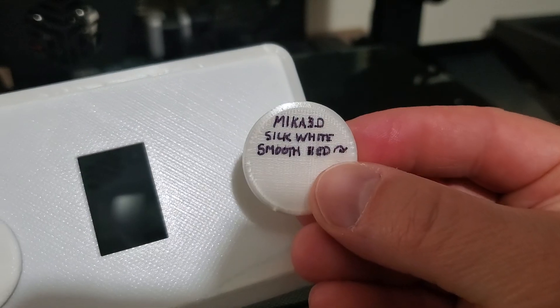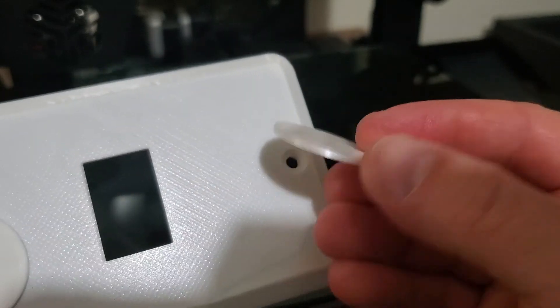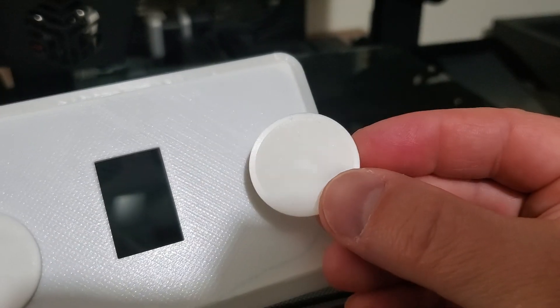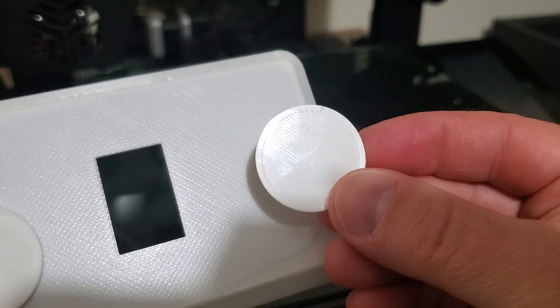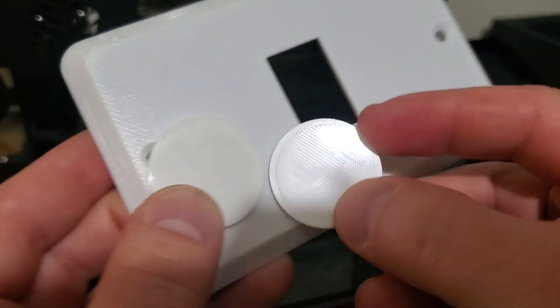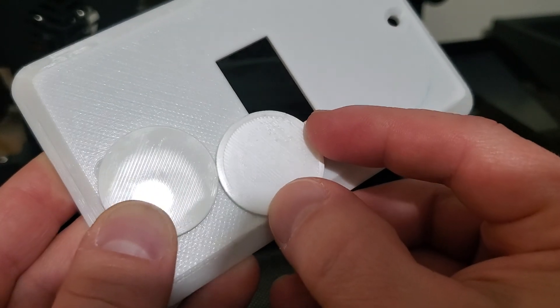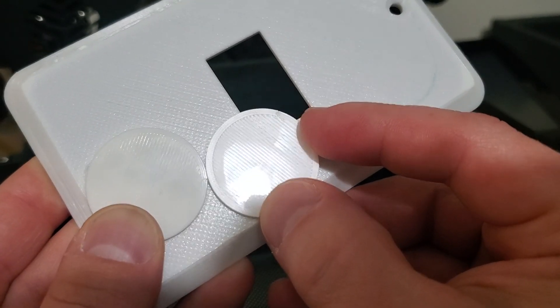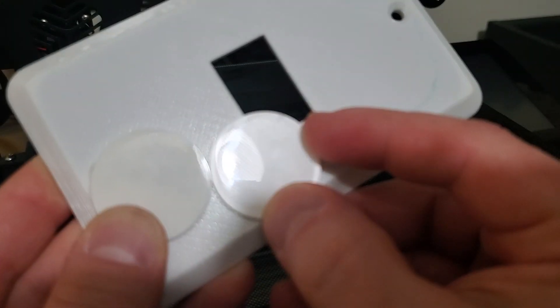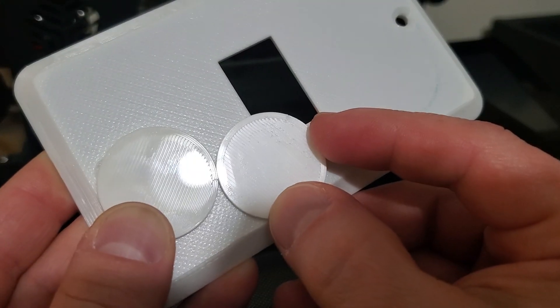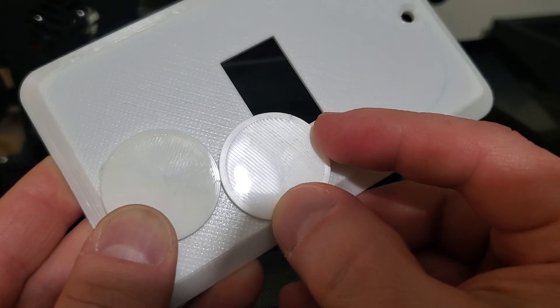That silk white filament is practically the same. It's really hard to tell the difference between these two filaments printed on that glass surface of the bed.